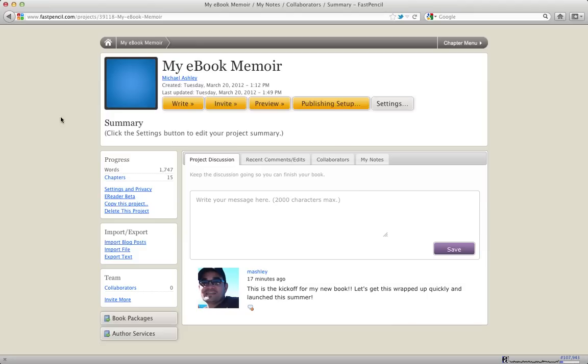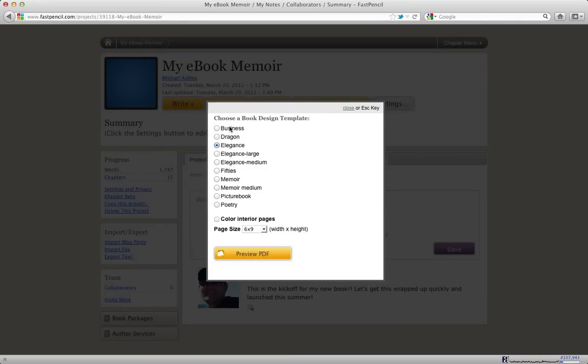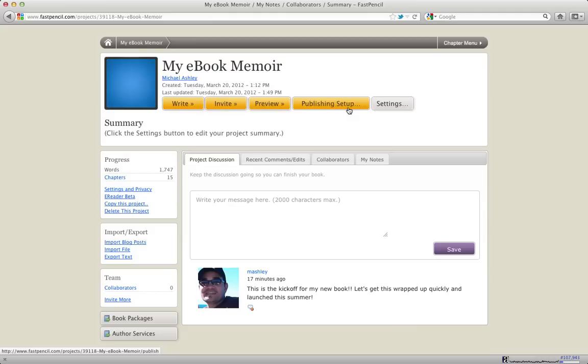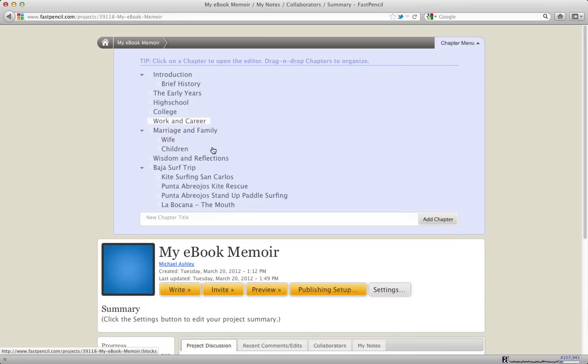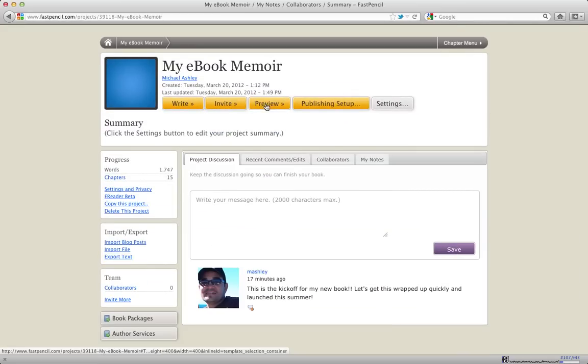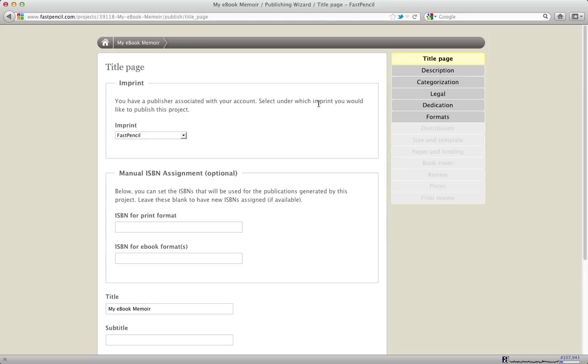In the last video, we went through the preview step where you clicked preview, selected a design and a trim size, and previewed what your book was going to look like when it was printed. Once you're ready to publish, you click the publishing setup. Today we're going to talk about publishing through FastPencil and the three different ways that you can do it currently.